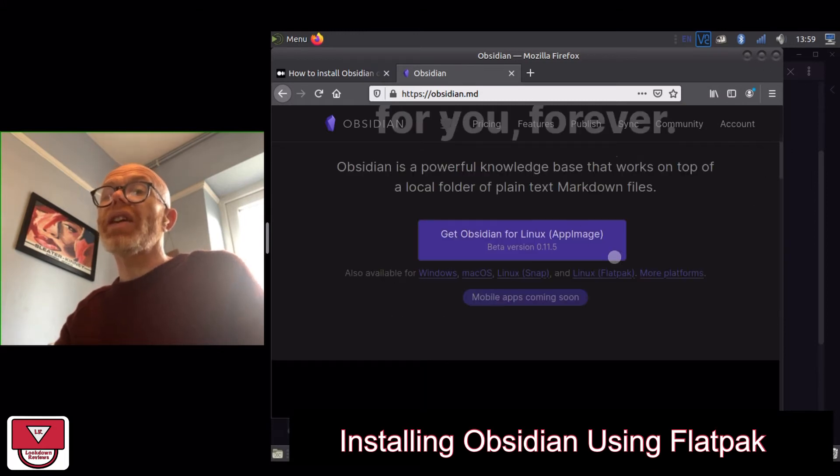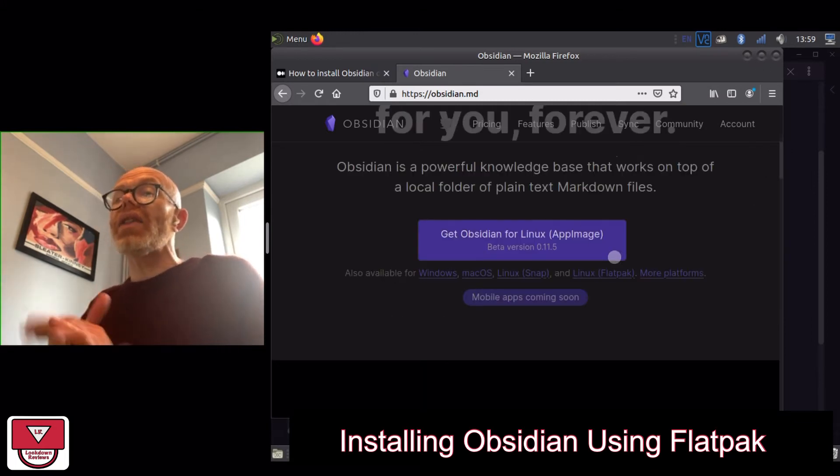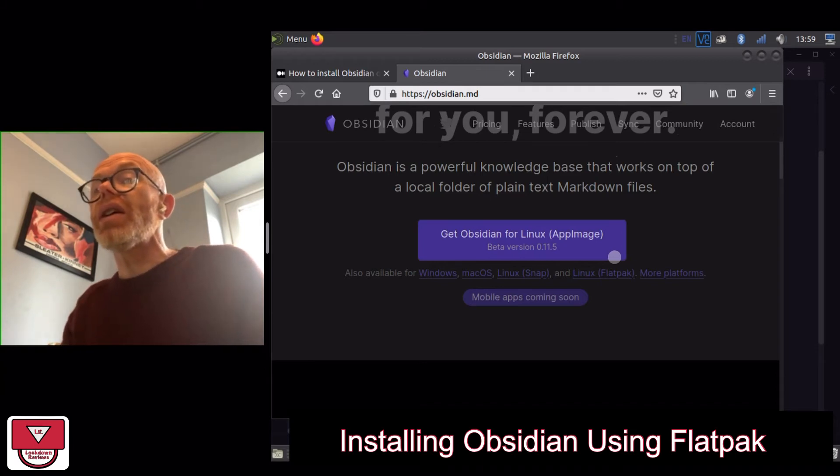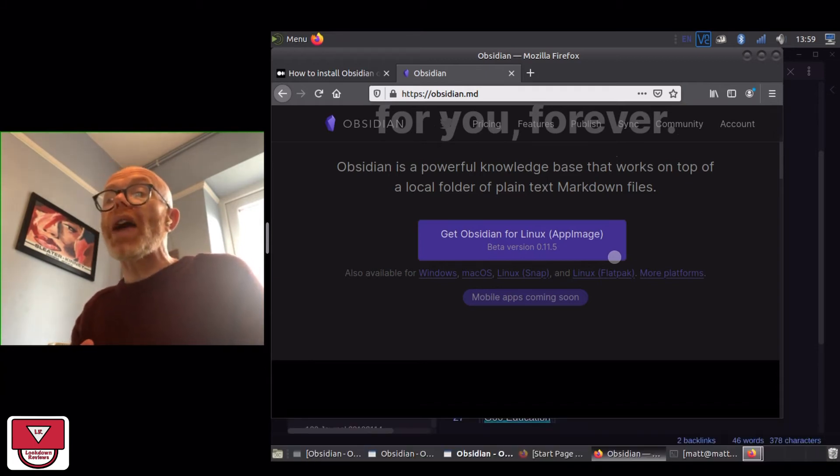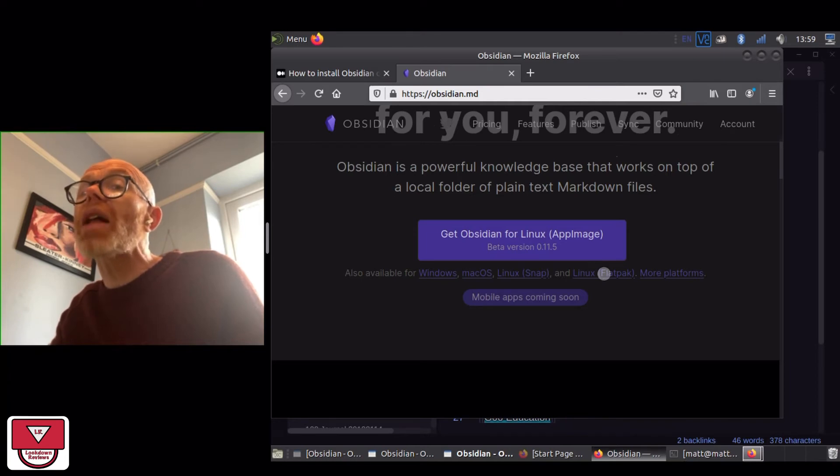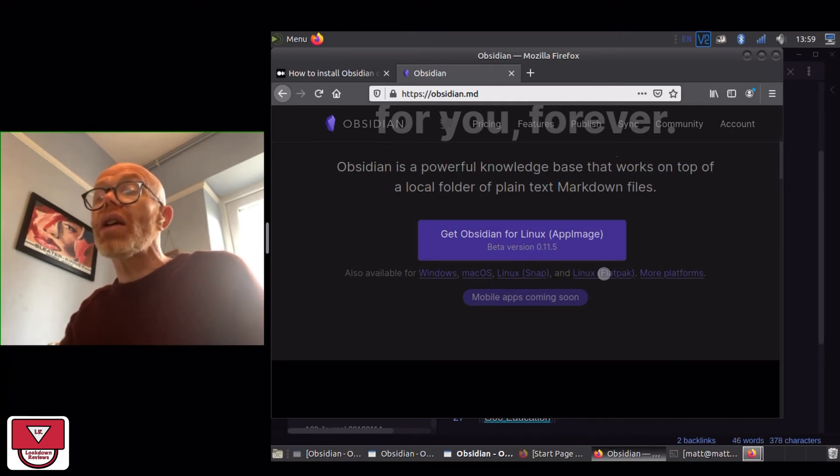Right, you can get Obsidian for Linux. If you have a distribution that works well with AppImage that will work, but the version that I used was Flatpak.